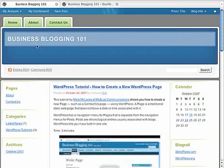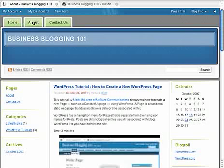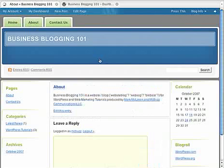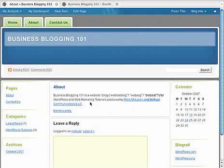However, with the newer versions of WordPress, it's possible to have a static page, such as if you would look at this one, the About page, which just has a little bit of information here about McBuzz Communications.